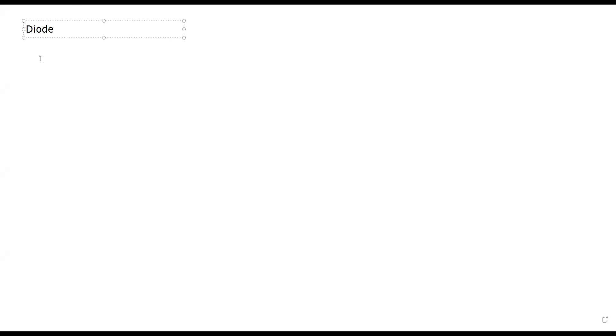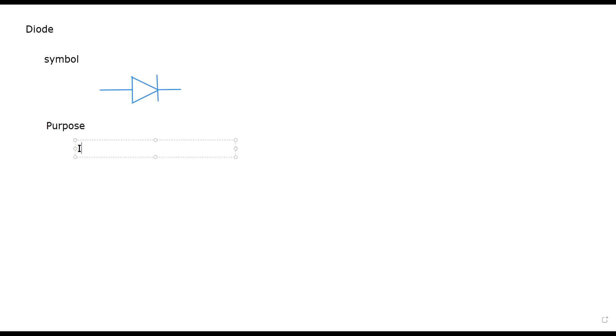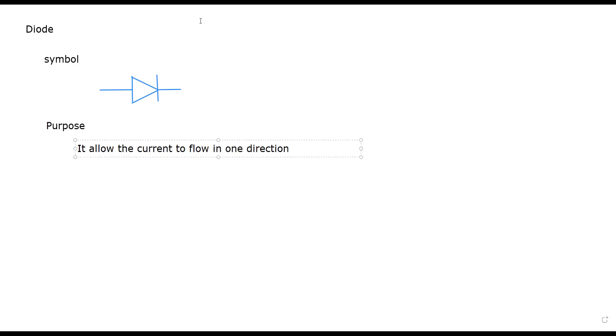The circuit component we're discussing is a diode. The symbol for the diode is a triangle. For an LED, a light emitting diode, the arrow should point out. The purpose of why we use it is to allow the current to flow in one direction.